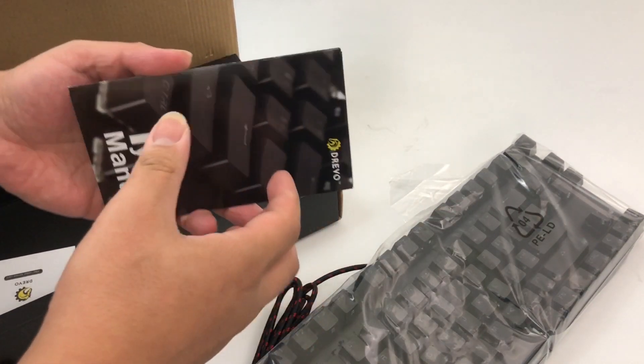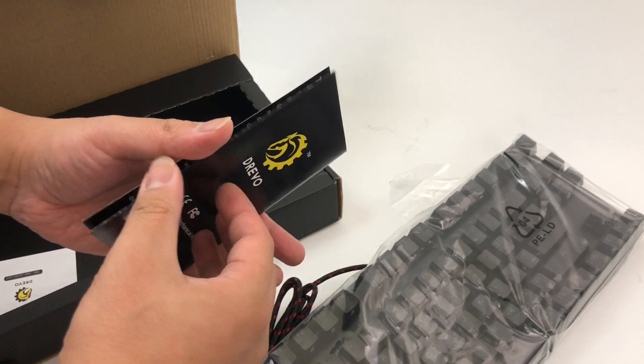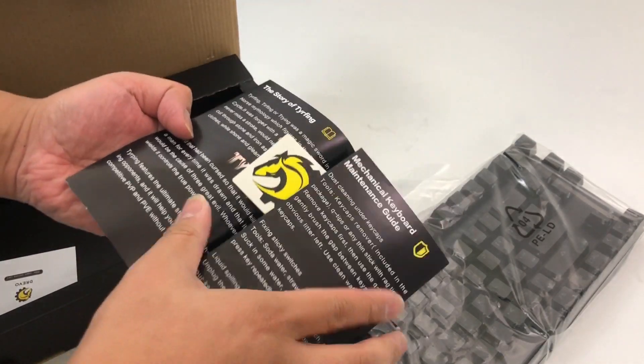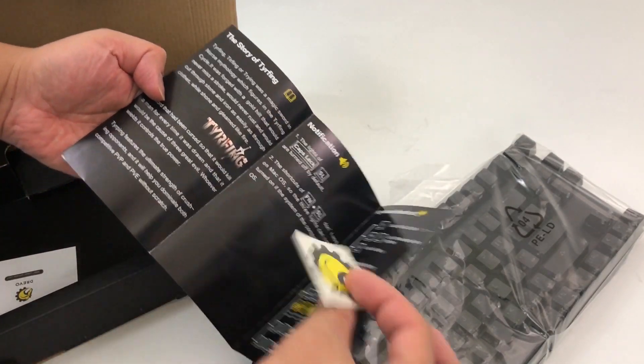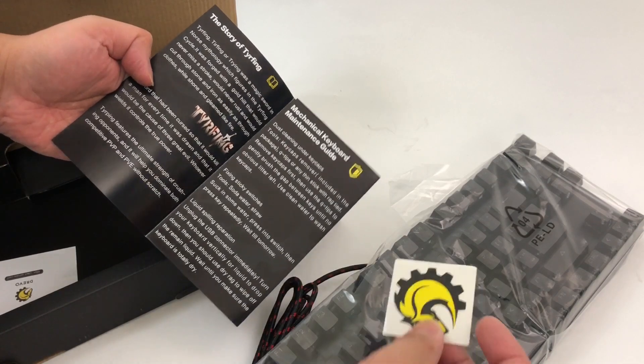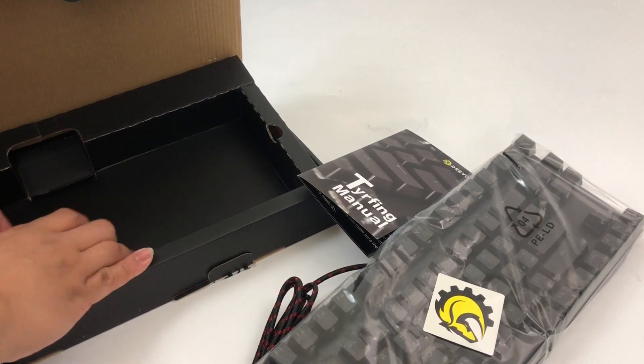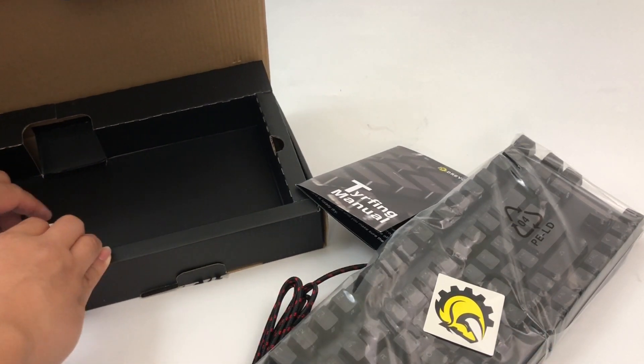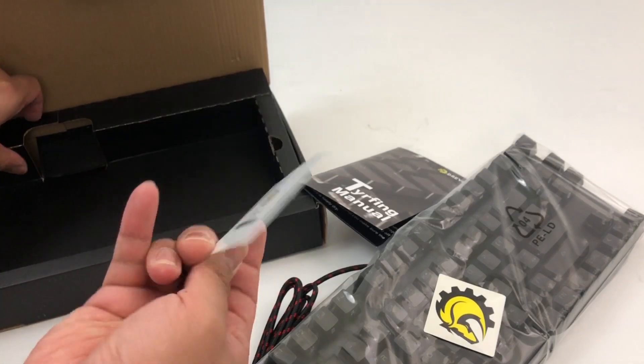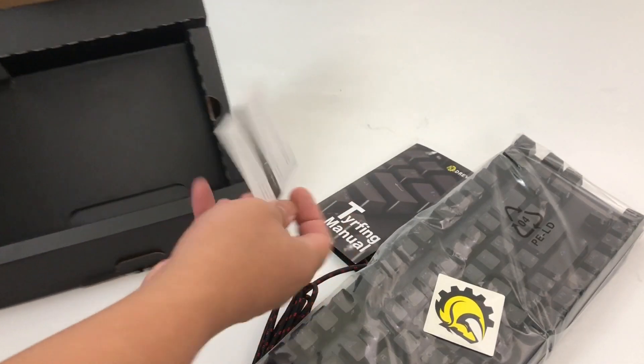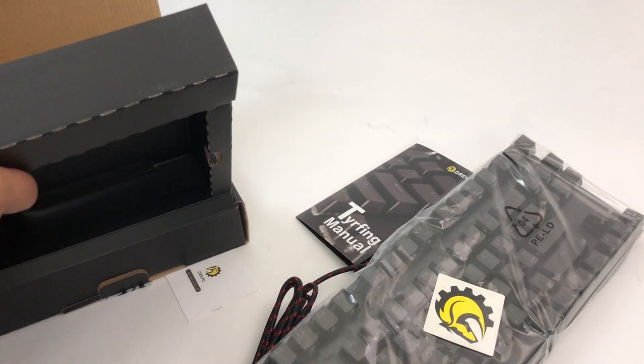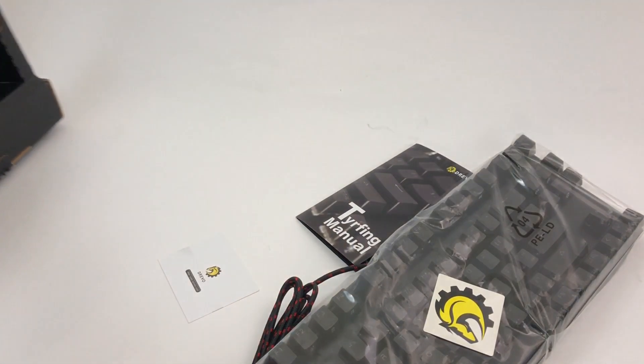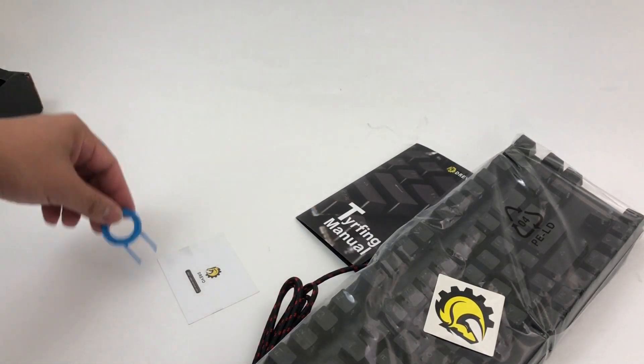Instructions, a little sticker here, a little customer letter, and a key remover.